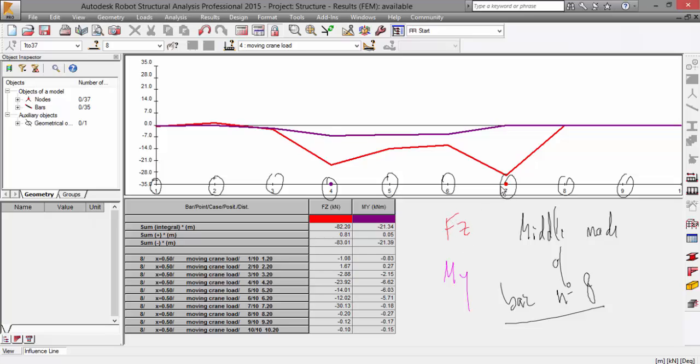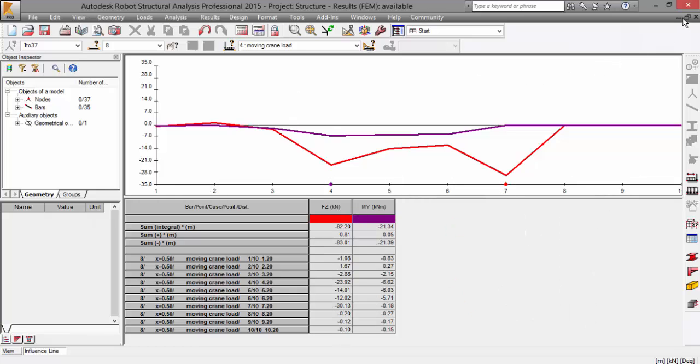And for the FZ force, it is in the step number seven. As you can see here, you can also see all the forces over here. Okay, I forgot about one thing, let me go back.